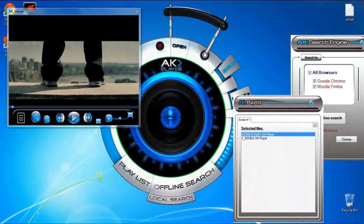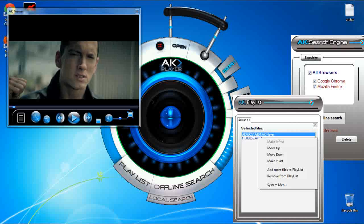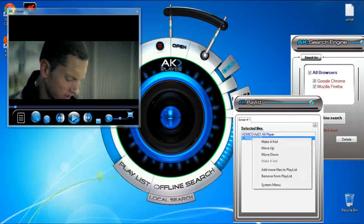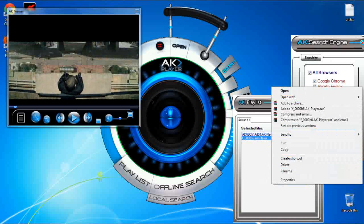One more cool feature: when you right click and select system menu, you will have the standard Windows menu.